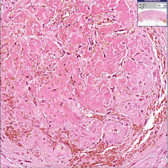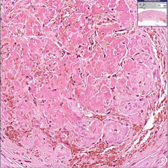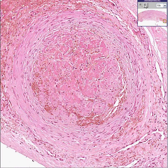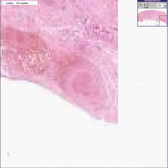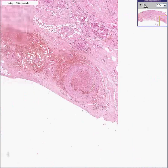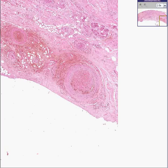Dry gangrene — or if you'd rather call it chronically infarcted skin, that would be nice too. Thank you very much.